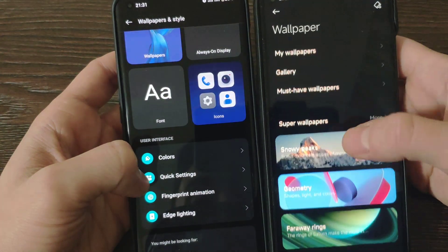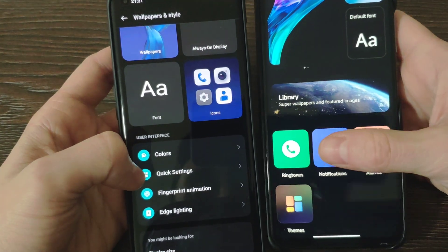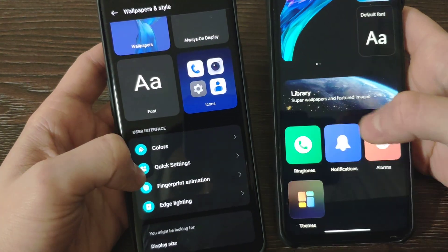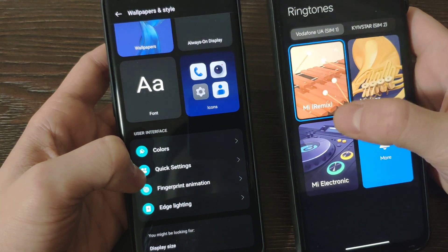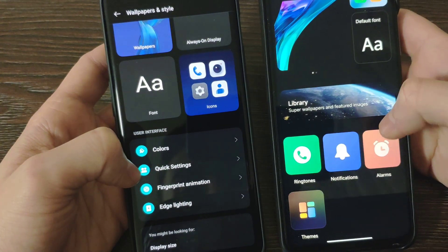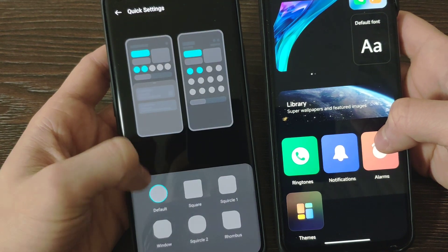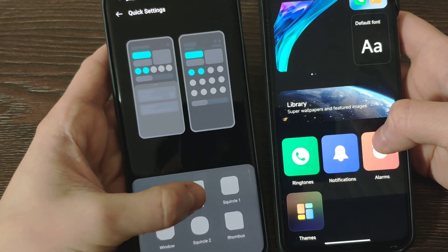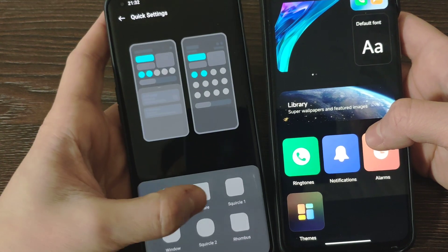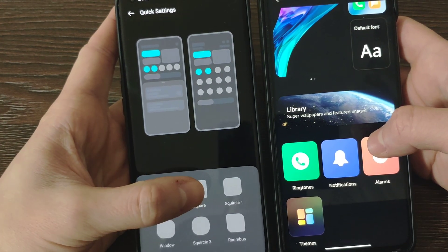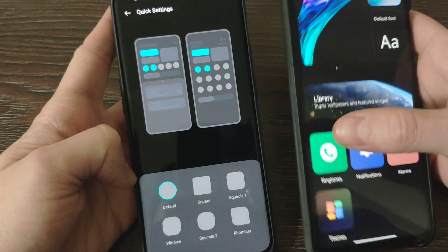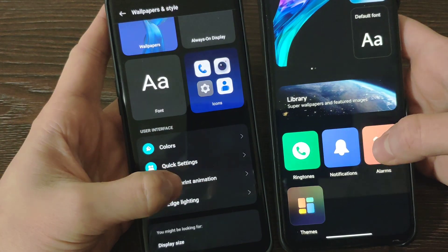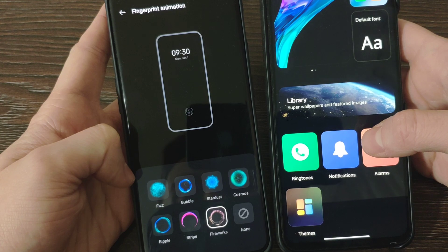There's much less settings on wallpapers, but at the same time we've got ringtones. We've got Xiaomi stock ringtones. On OnePlus, quick settings, so you can adjust how it looks like. You can make it circle, square, rhombus and other standards. Meanwhile Xiaomi, this option is not available. Moreover, fingerprint animation, which is no need for Xiaomi because you've got the fingerprint sensor on the right side.